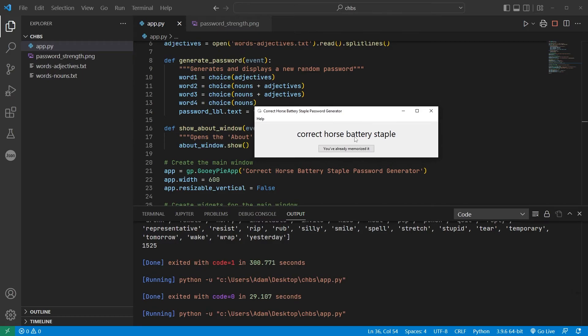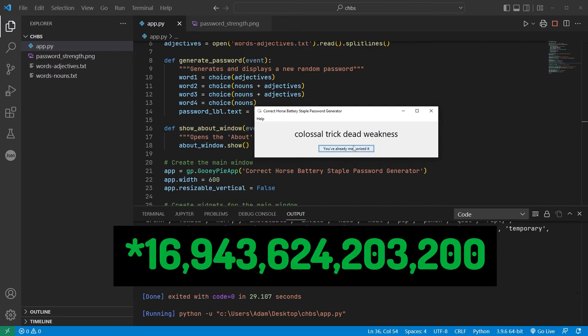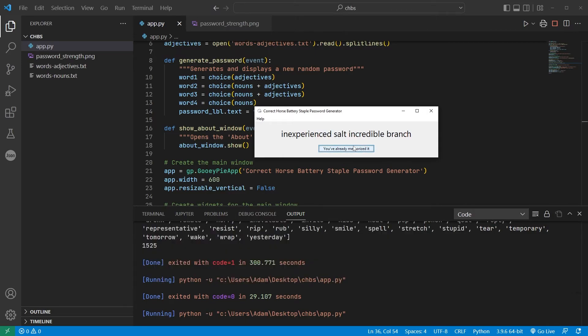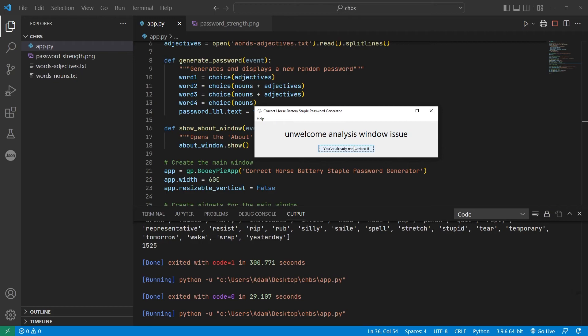despite the fact that every time you click the button on this little app, it will generate one of 17 trillion possible combinations of words, you probably shouldn't use these as actual passwords for anything important. But it's still been a fun little mini project, and if nothing else, we got some amusing four-word phrases.